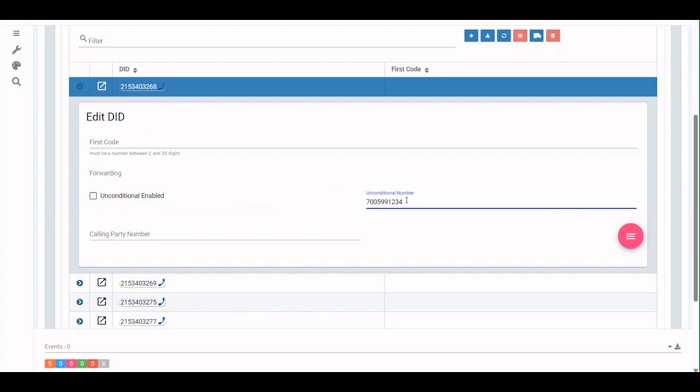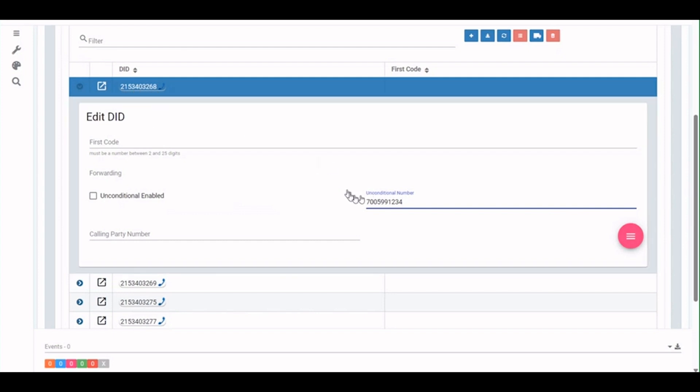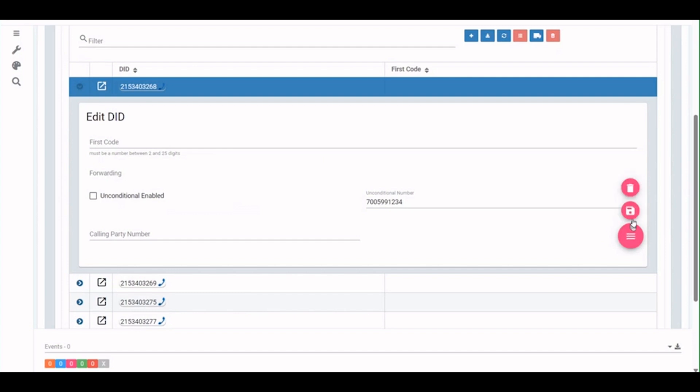Could even be a PSTN number. Customer might have their own answering service or their own outbound PSTN way to grab a call in an emergency, a cell phone even. So this could be any phone number. In this example, I'm just kind of assuming that if this main number can't ring a Teams auto attendant, we're going to provide a backup auto attendant on our cloud. I won't enable this right now, but I would save that destination basically.